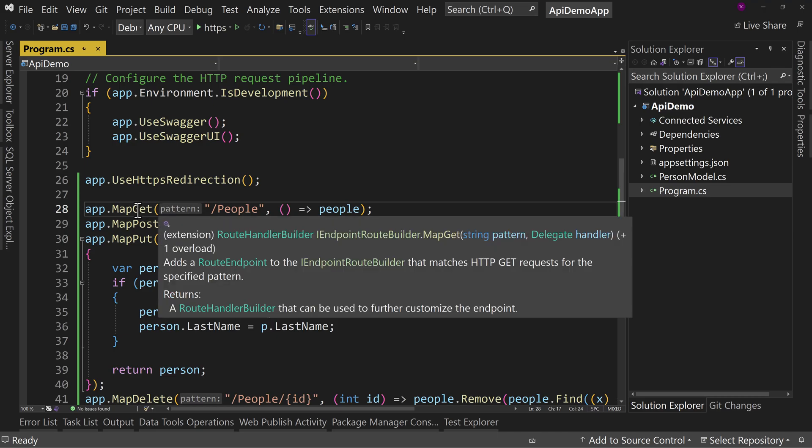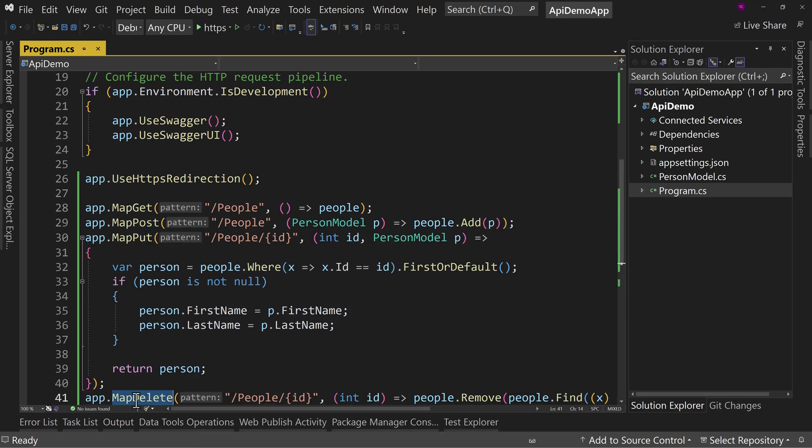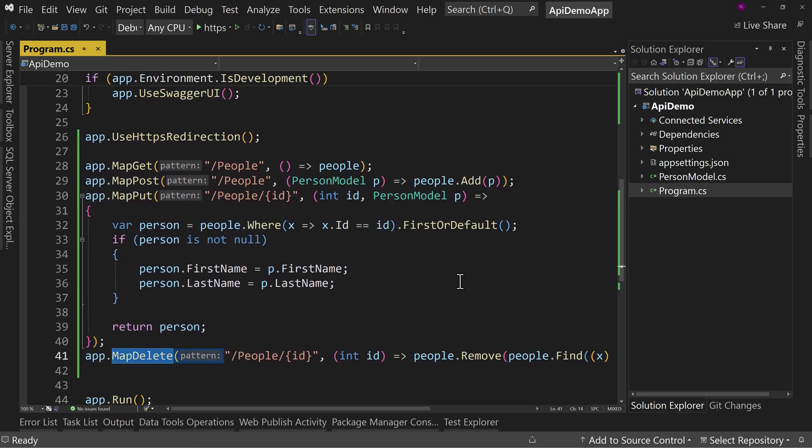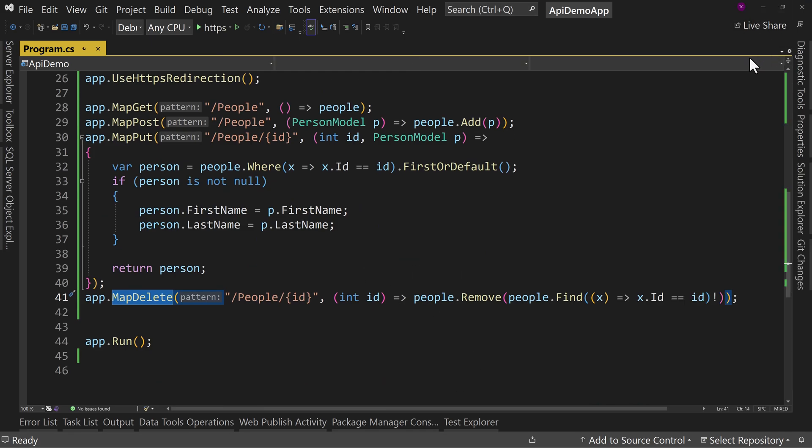So I have the get, post, put, and delete endpoints.